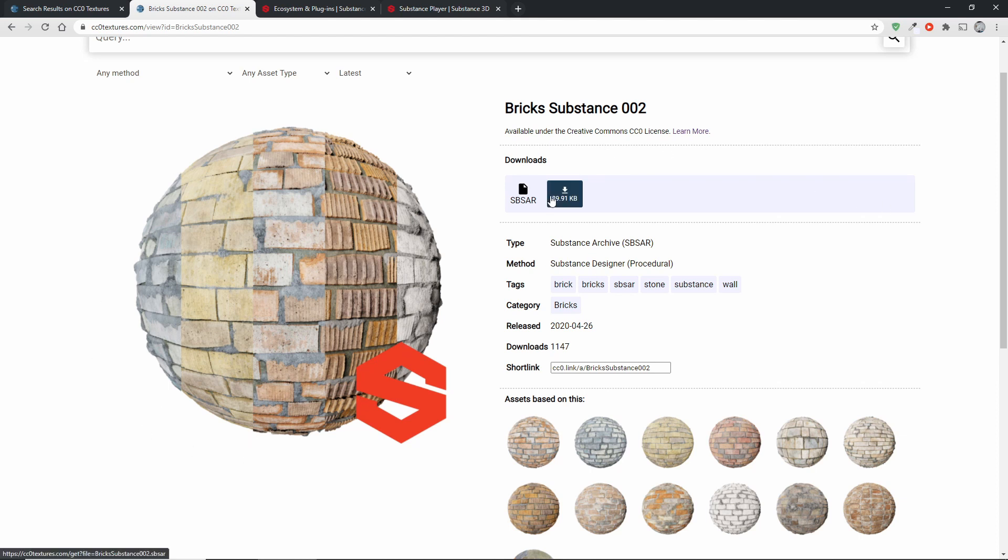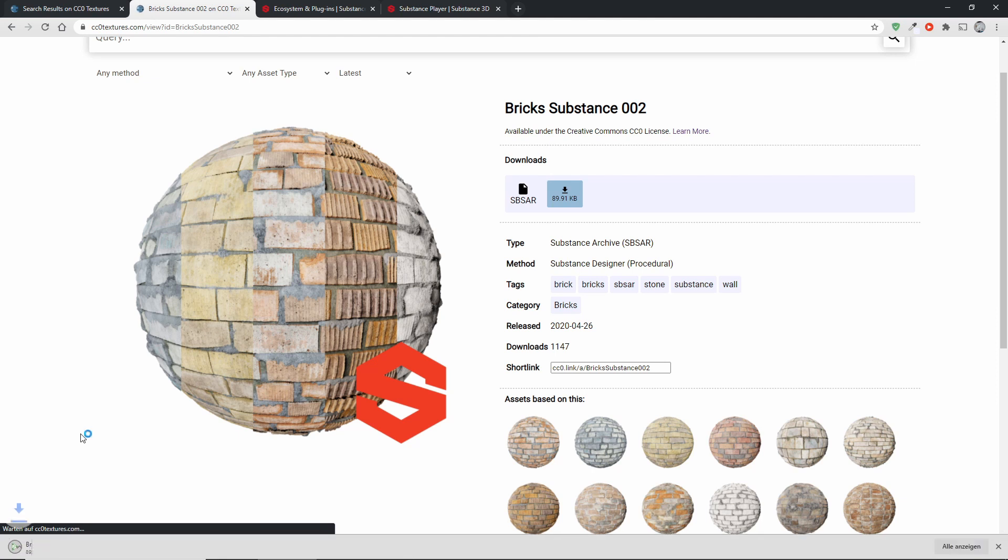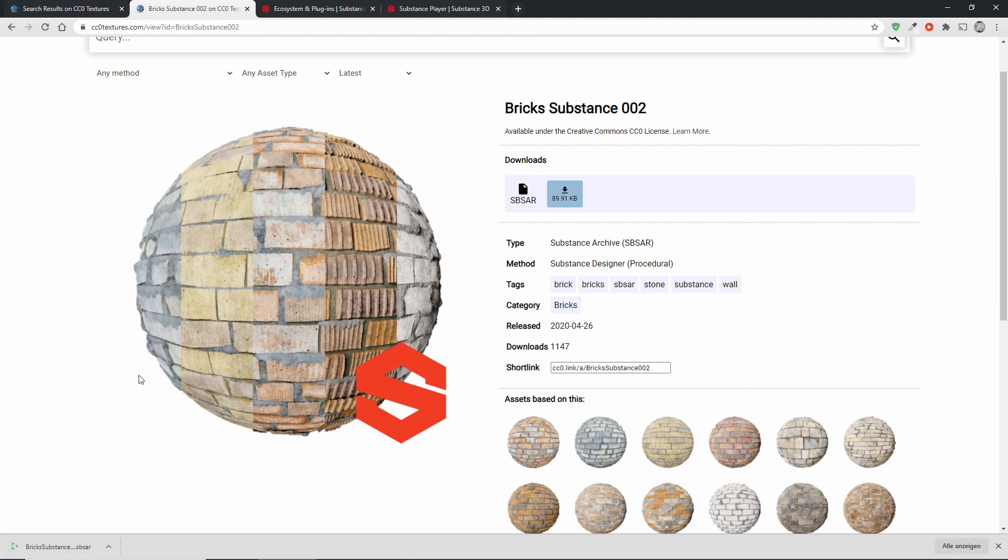If you just download it like this you'll get just one very small file and if you've never used Substance or the Substance ecosystem in any way you'll probably not be able to open it. You'll need special software for that.